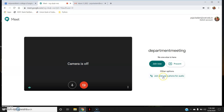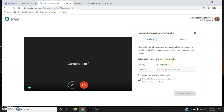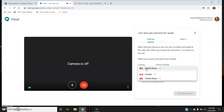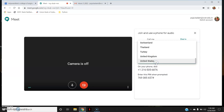There is also an option 'join and use a phone for audio'. This option is not useful for people like us who are staying in India — it is only for people staying in other countries. The available options here are only US and Canada.